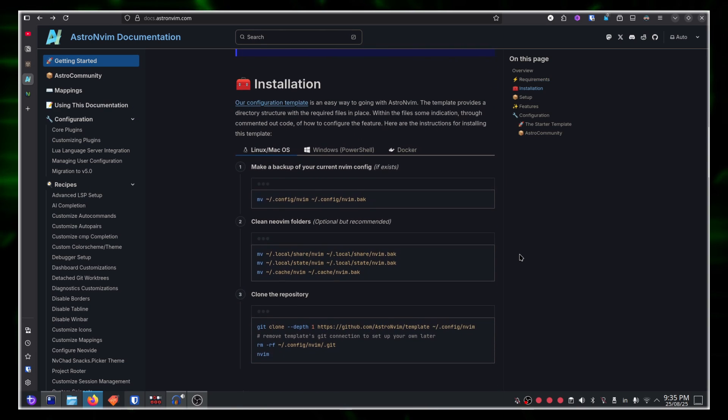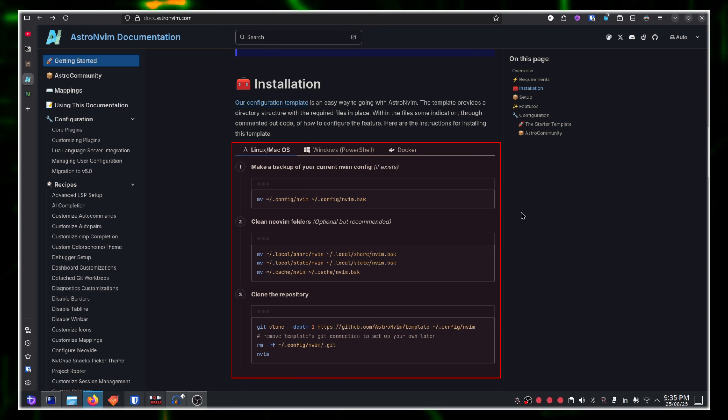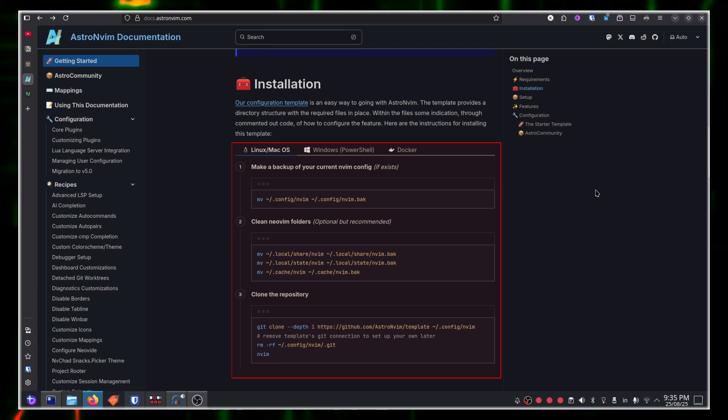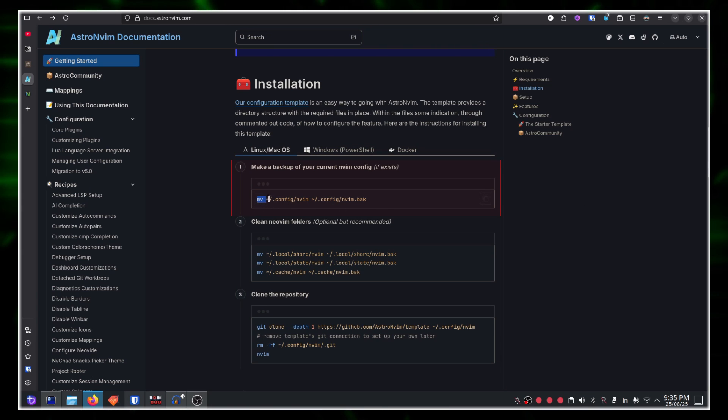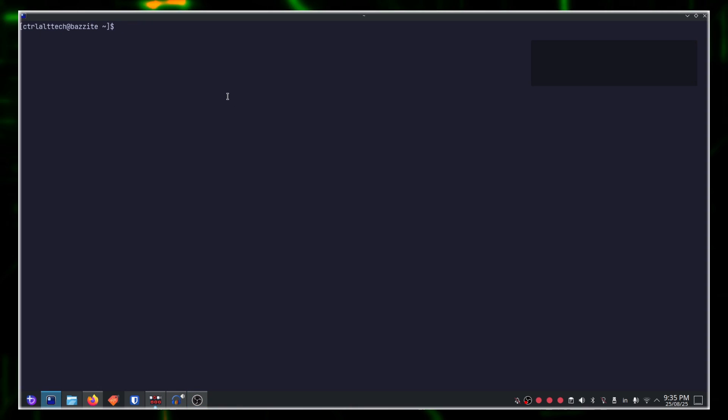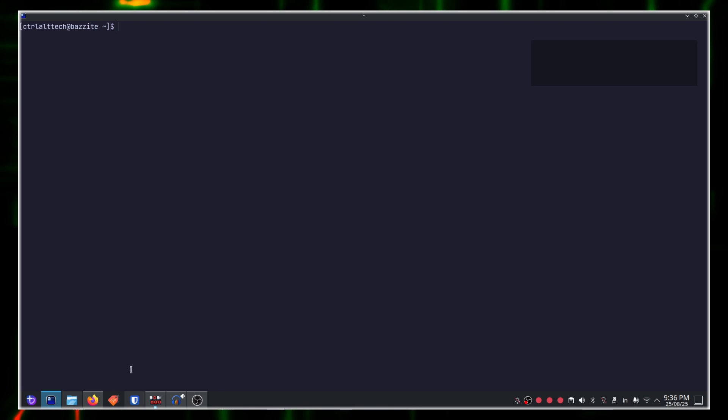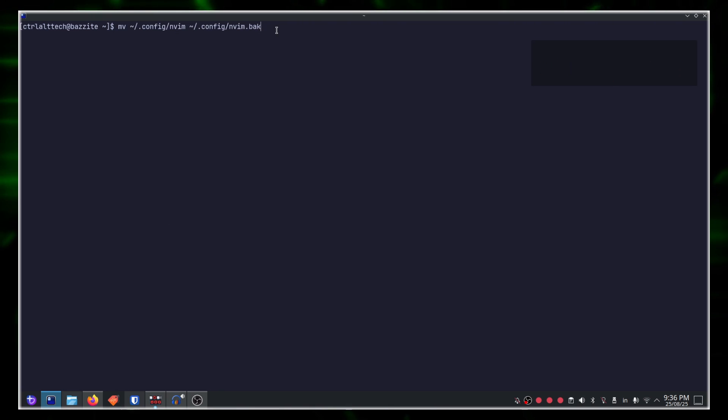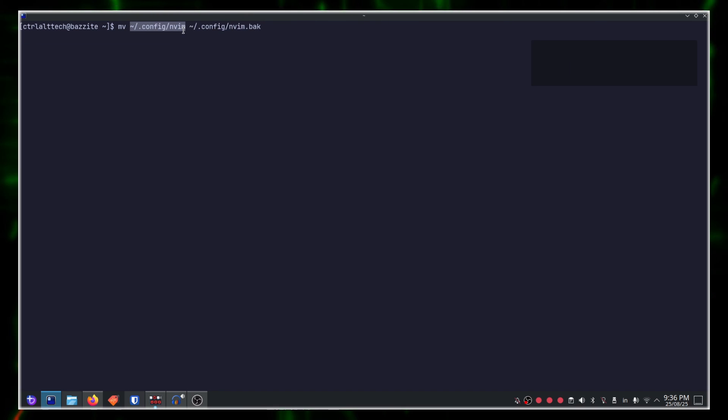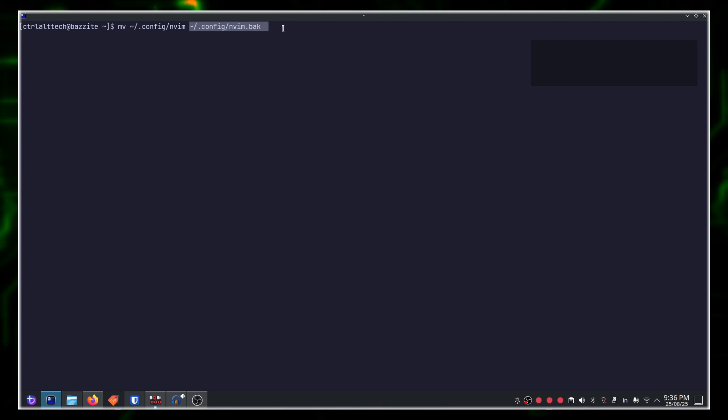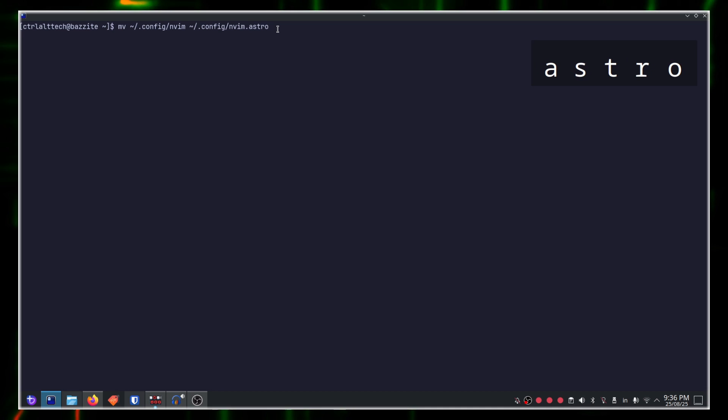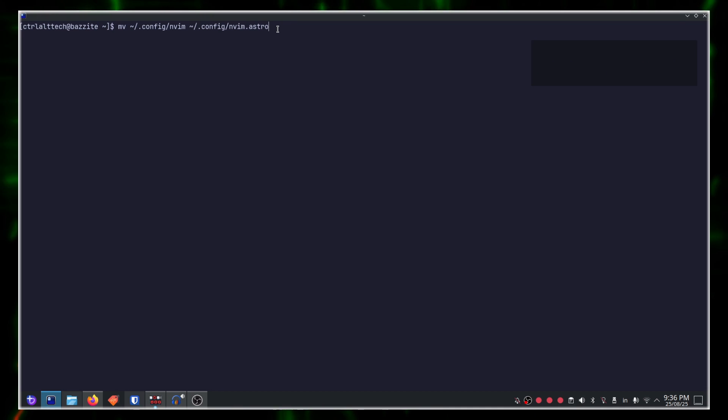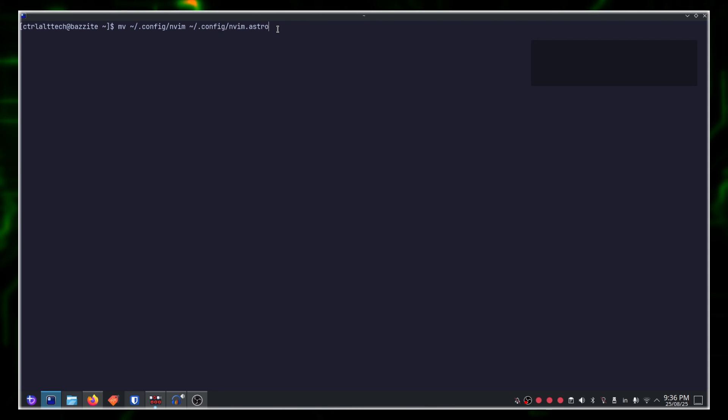Quickly jumping into installation, what we need to do is first ensure that we have a clean configuration available. To do that, simply move your older configuration into a backup file. Copy this command. Go over to your terminal and simply copy and paste the mv command, which moves your existing configuration from .config/nvim to a backup file. I'm going to name this nvim.astro. You can name it whatever you want.